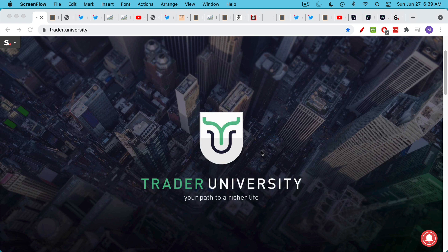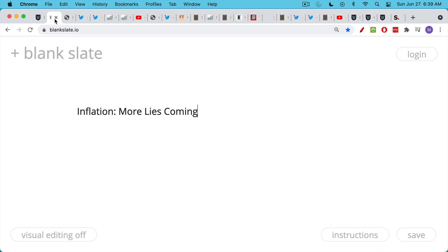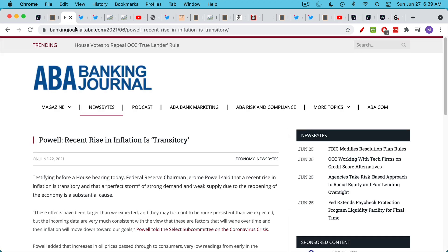This is Matthew Cratter from Trader University, and today I want to talk about inflation, how the government continues to lie about it, and what's coming down the pike so that you can protect yourself, your finances, and your family.